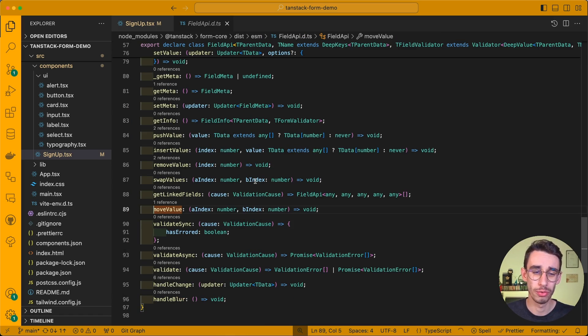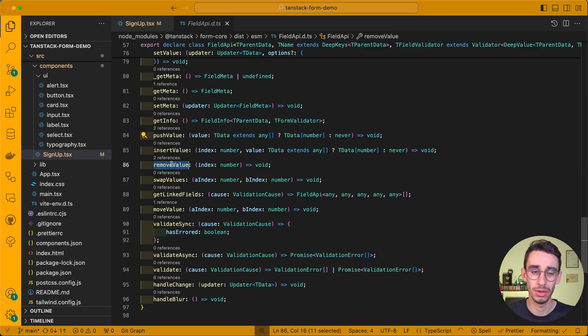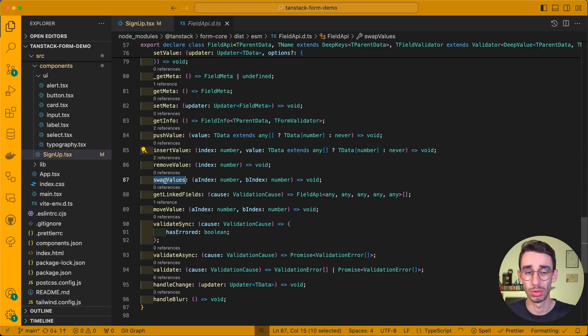As a side note, along with move value, we already saw push value, and remove value, but you can also insert, or swap values at given indexes. You can also add validation, to the single element, or to the length, or other properties, of the entire array field. And this was basically all about arrays for today.